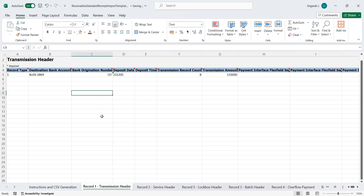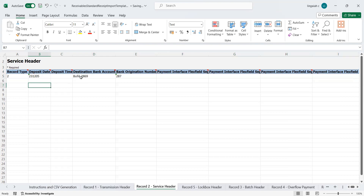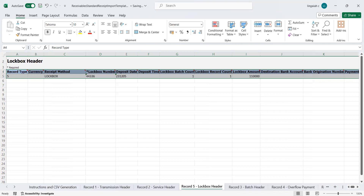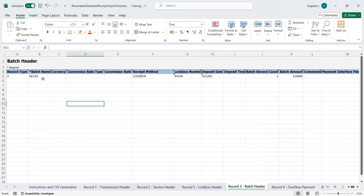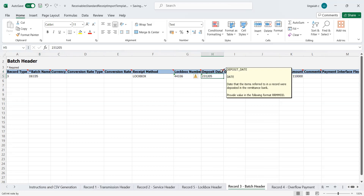I've already provided all the required information here. Wherever you see a star symbol, those are mandatory fields, though even some optional fields need to be populated. You can see deposit date, destination bank account, and organization number. The lockbox header should have all the information like batch count, batch total amount, and record count. The batch count is one, and under that we can have 1,000, 2,000, 5,000, or 150 records — whatever the count, with the corresponding total value. The batch header requires batch name, lockbox receipt method number, and deposit date.